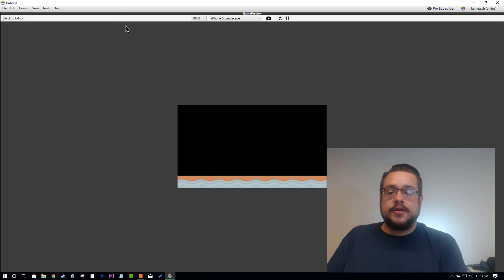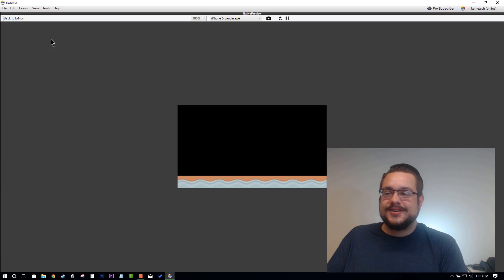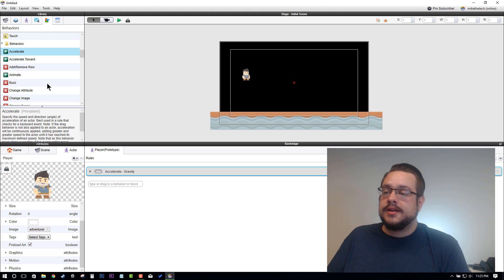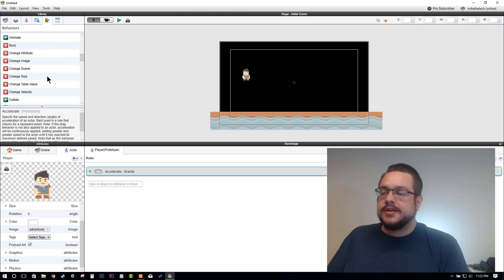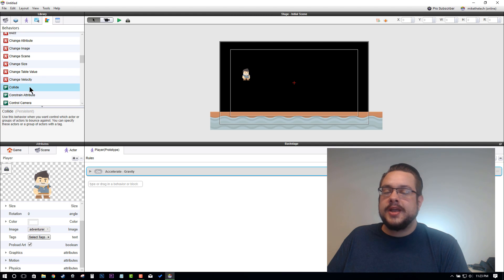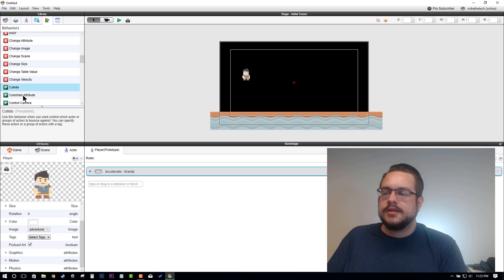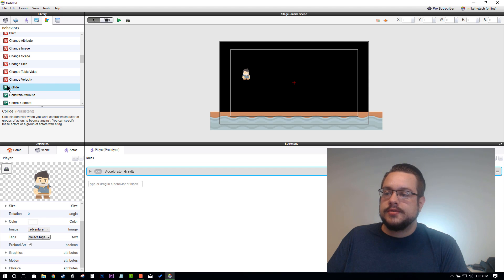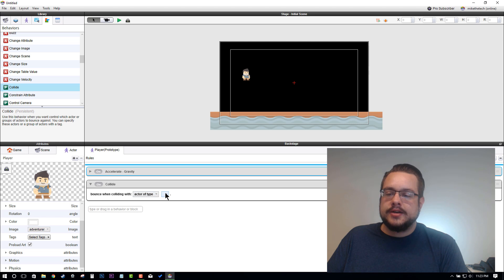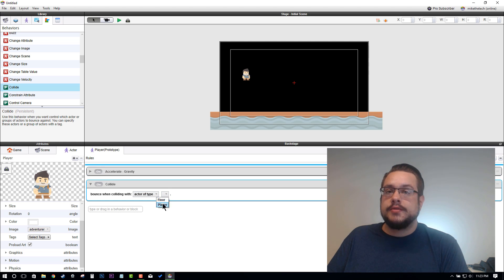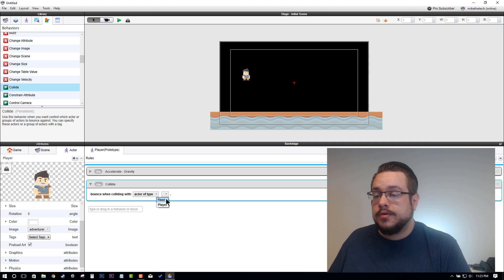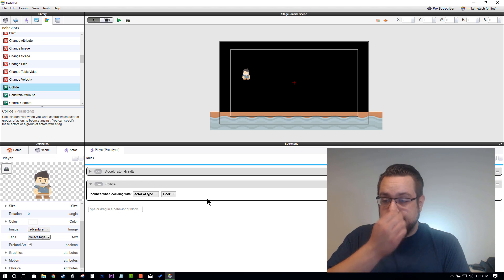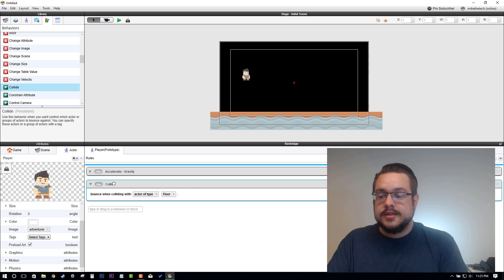There's another thing we have to do in order to make them land on that floor, and that's Collide. We're going to go down to the Collide behavior. Use this behavior when you want to control which actor or groups of actors to bounce against. We'll drag Collide in here and we'll say we want to bounce when colliding with the Actor of Type, and then you'll click this little box to choose what you want to bounce against, and we want to bounce against the Floor.